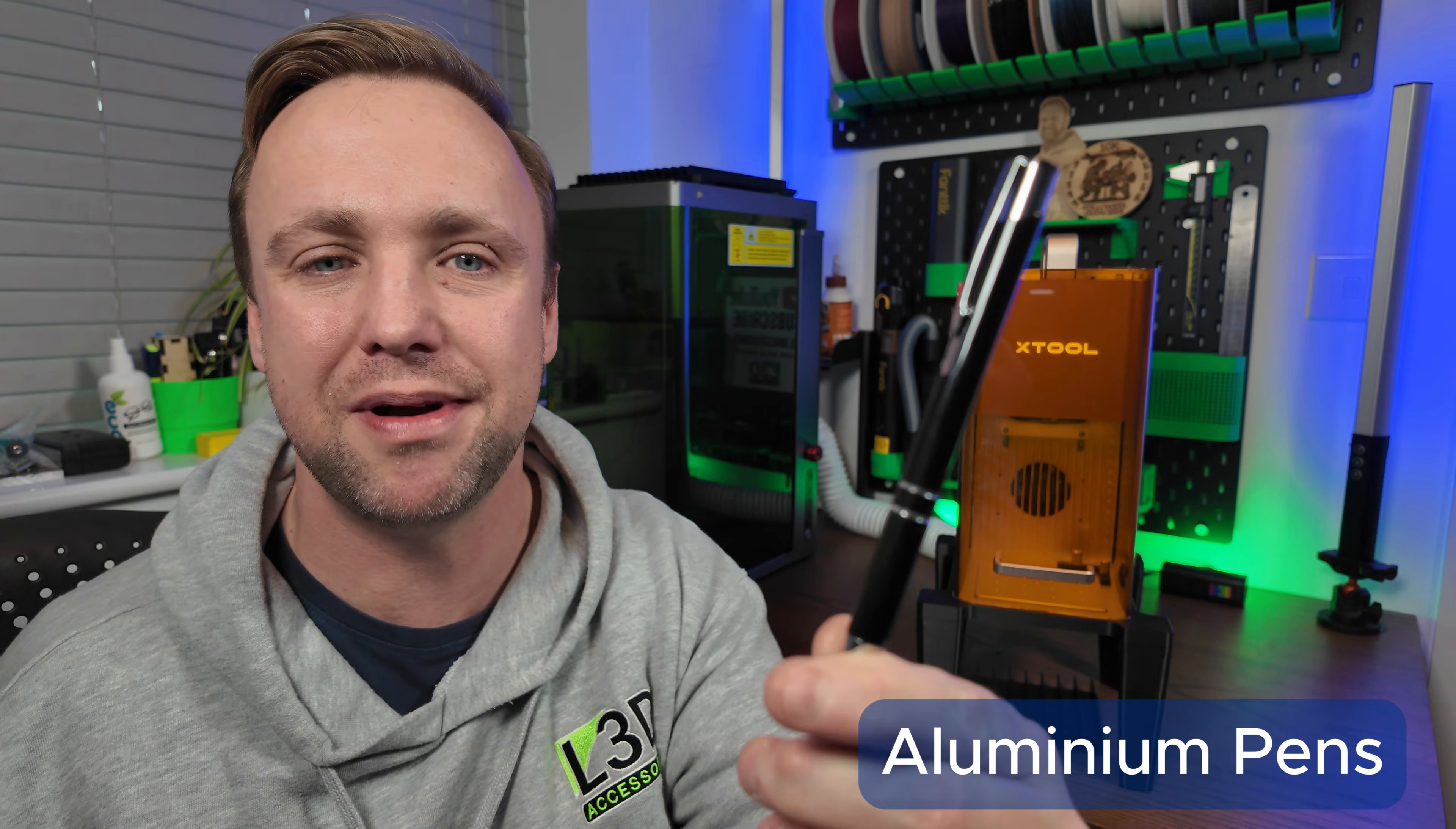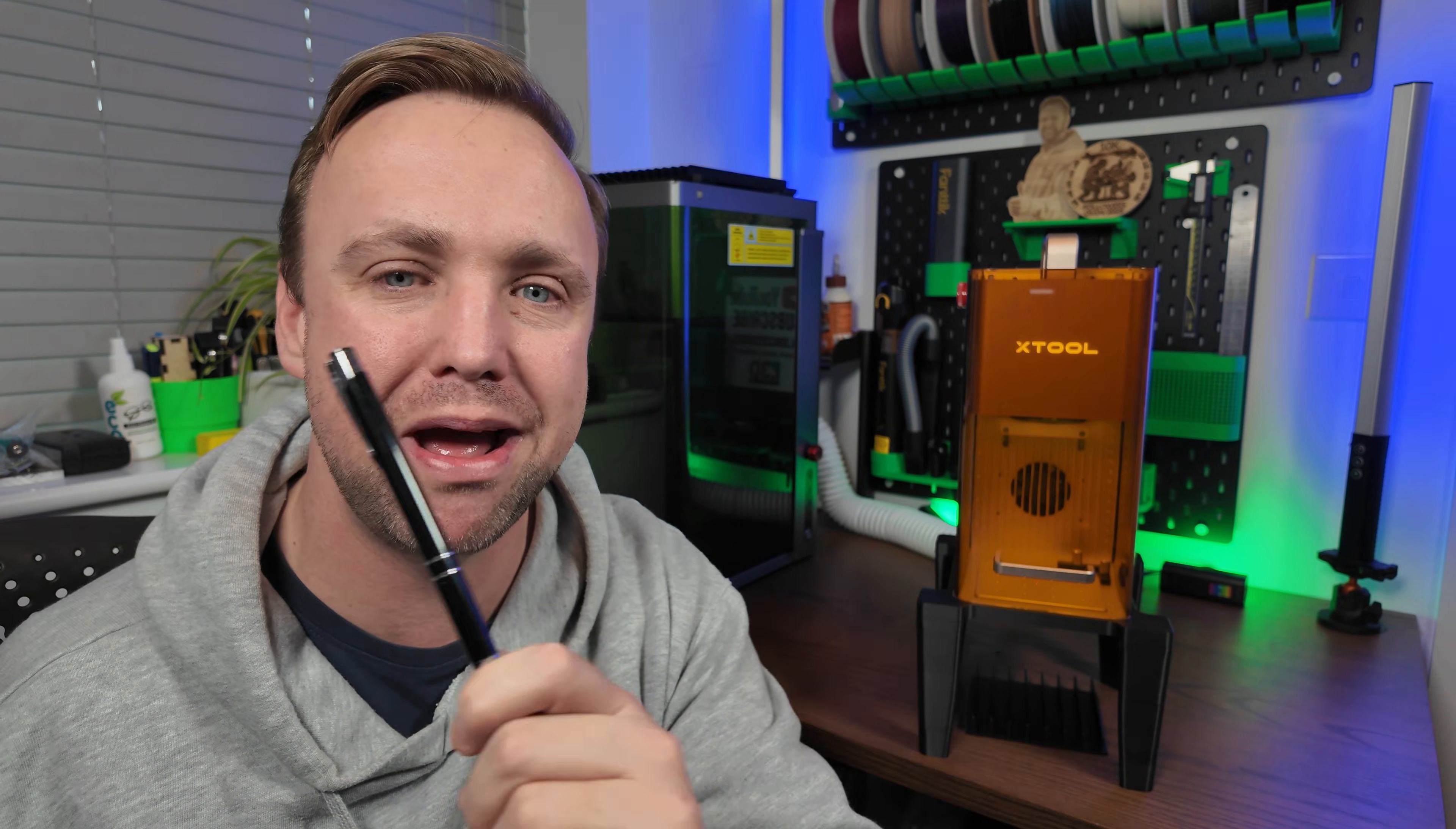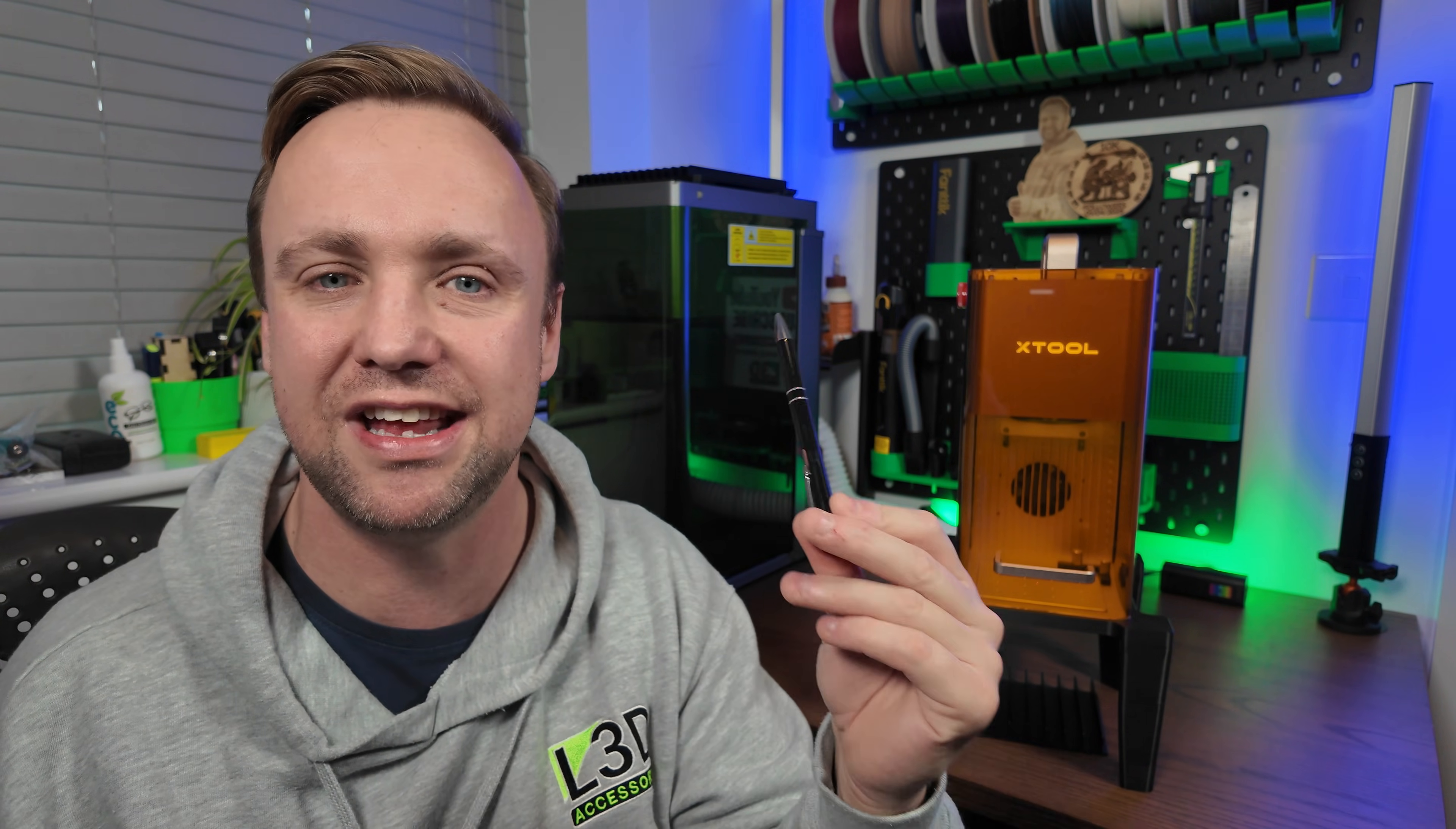On today's episode we are going to be engraving anodized aluminum pens. These are a really great item. They're easy to pick up from many wholesalers, cheap to buy, and most importantly they are very premium. So these are great ones to give as gifts or to sell.